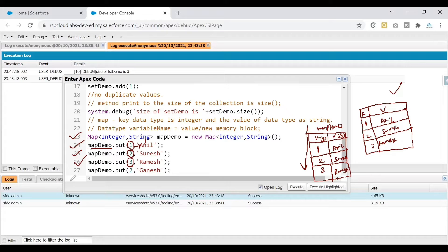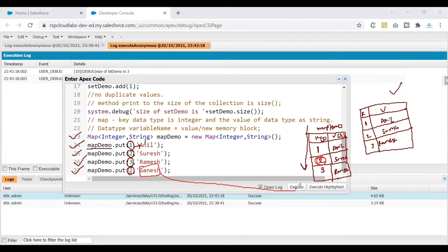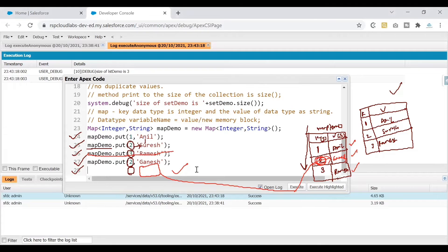Now, what if we repeat key 2 but this time with the value 'Kanesh'? When the system processes this, it searches the key column for key 2 — and this time it finds a match. Instead of creating a new entry, it replaces the existing value. So 'Suresh' gets overwritten with 'Kanesh'. This means whenever there is a key repetition, the latest entry takes precedence.